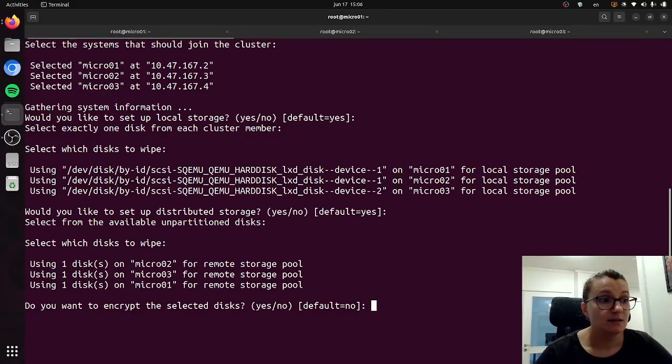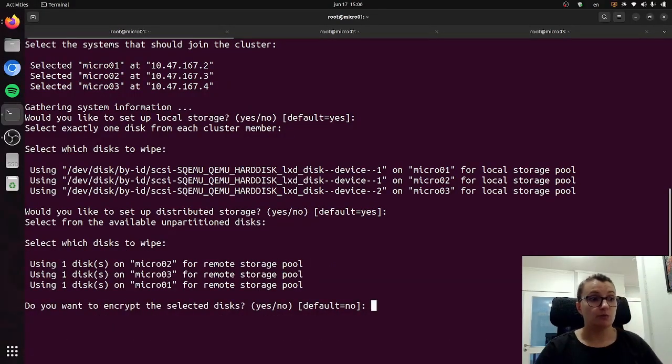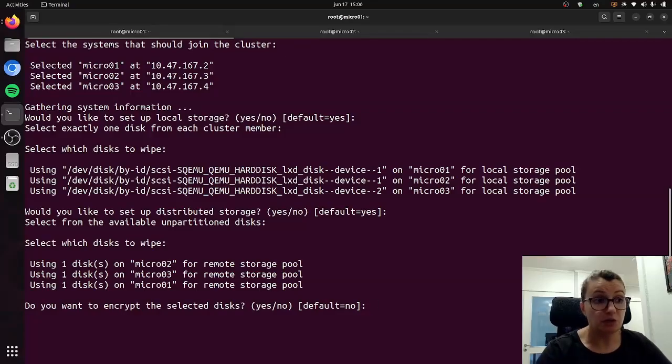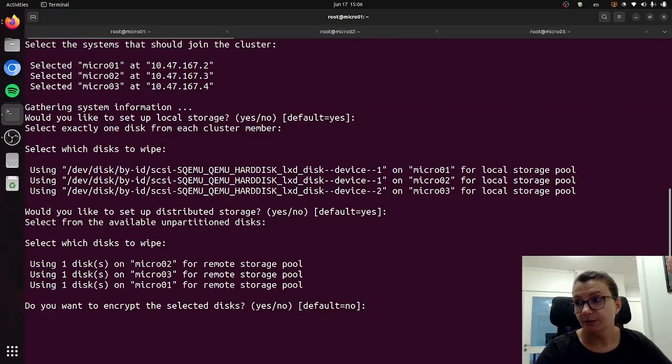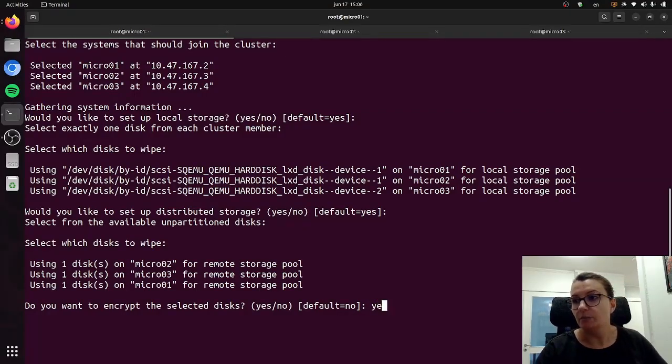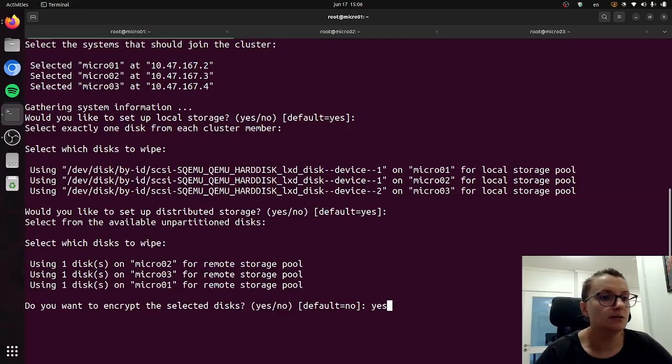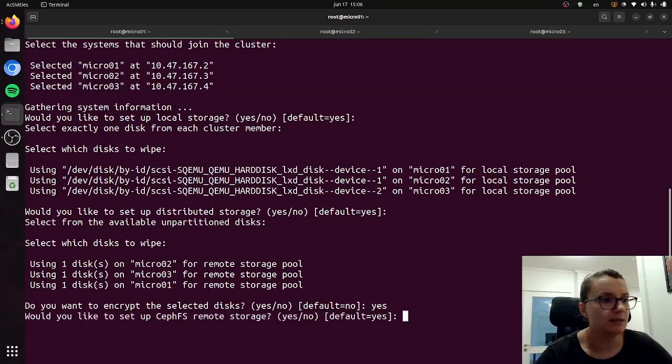It will now ask us if we want to encrypt the selected disks. The default is no, but I would like to encrypt mine to make sure my MicroCloud is secure, so I will say yes.